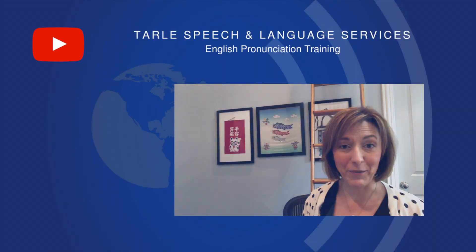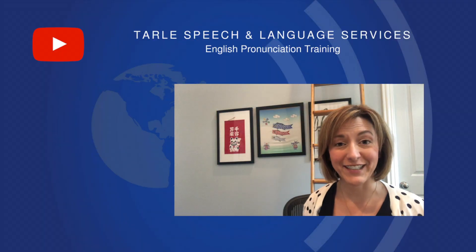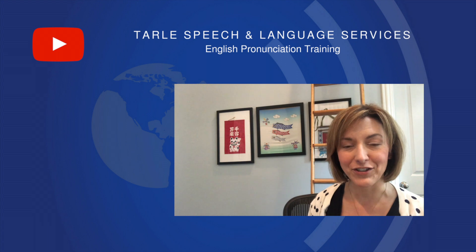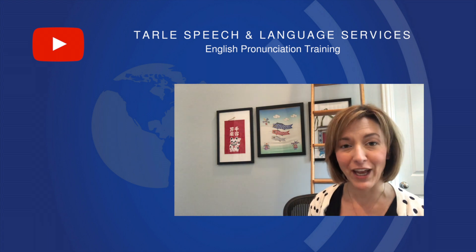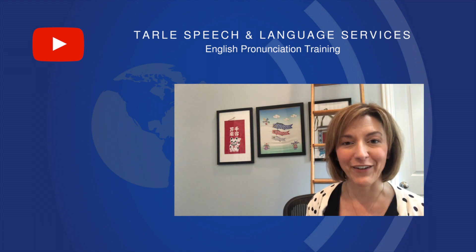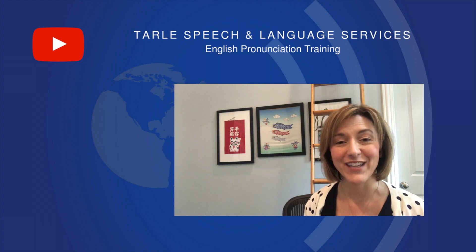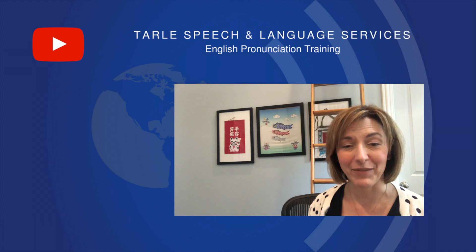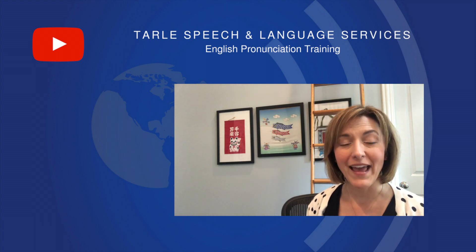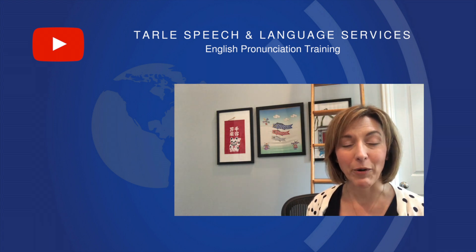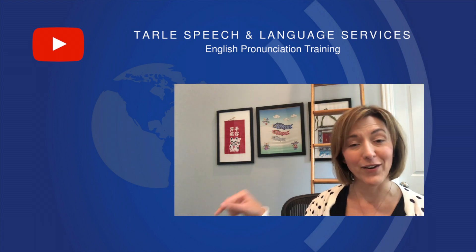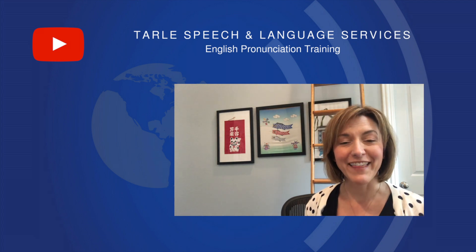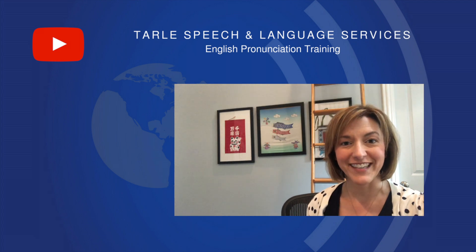Give it a try — I know people are going to notice the difference! If you found this helpful, we always appreciate a like, a share, and a subscription if you haven't already subscribed. If you have any questions, please leave them in the comments section below. For our products and classes, you can find those at tarlespeech.com. Thank you so much and I'll see you again soon!